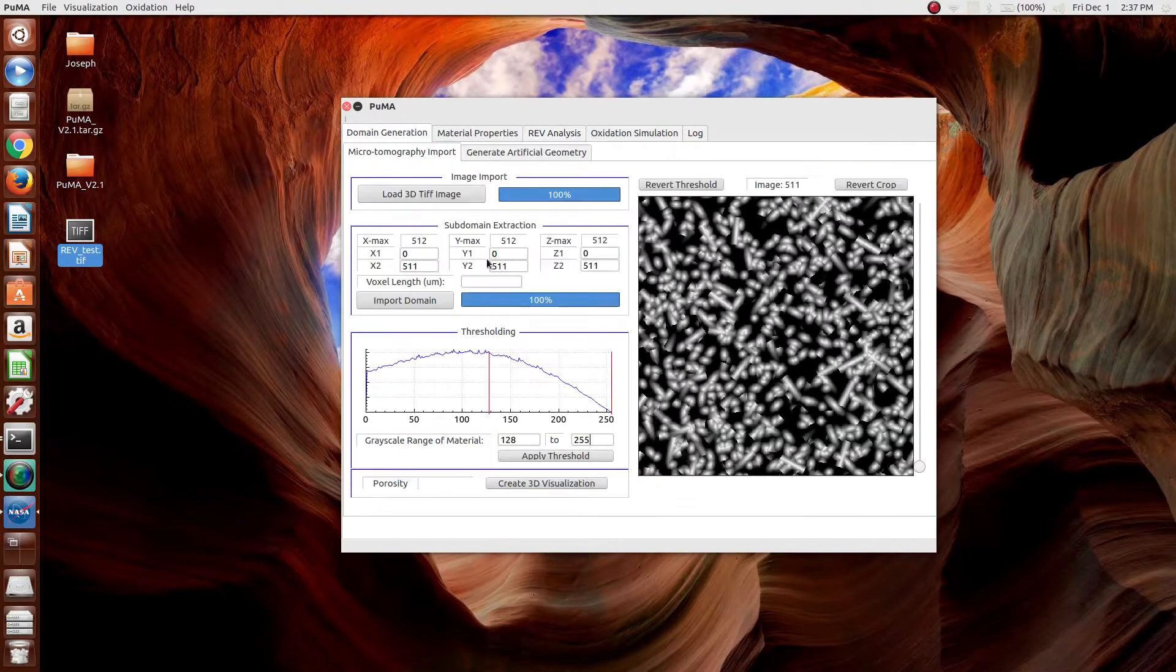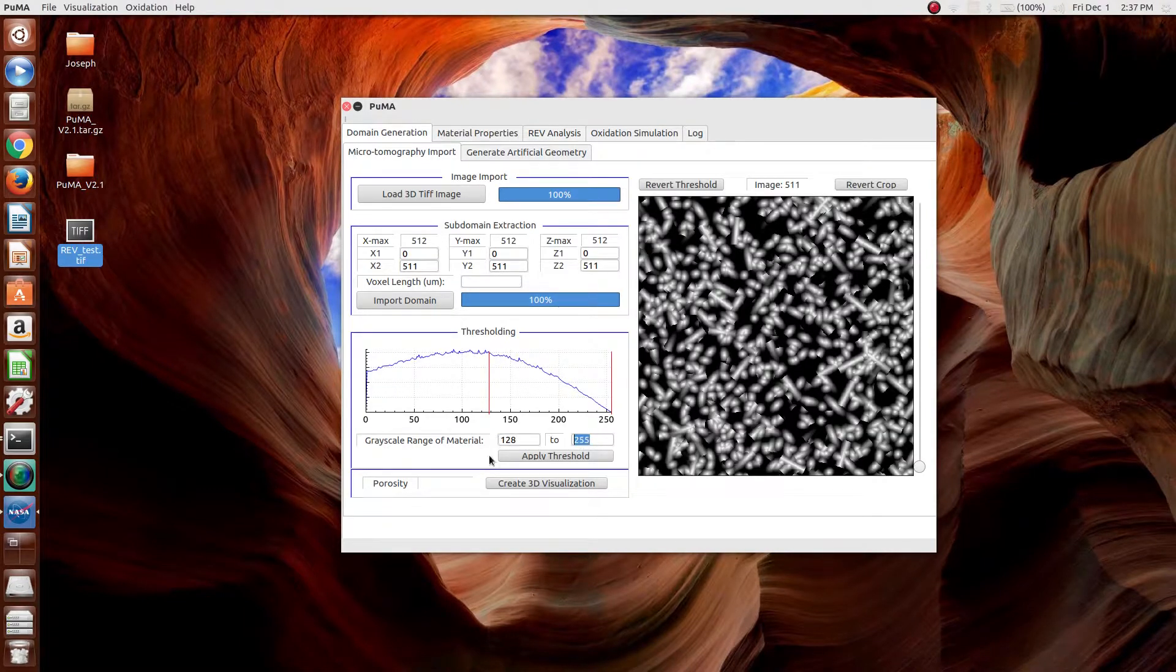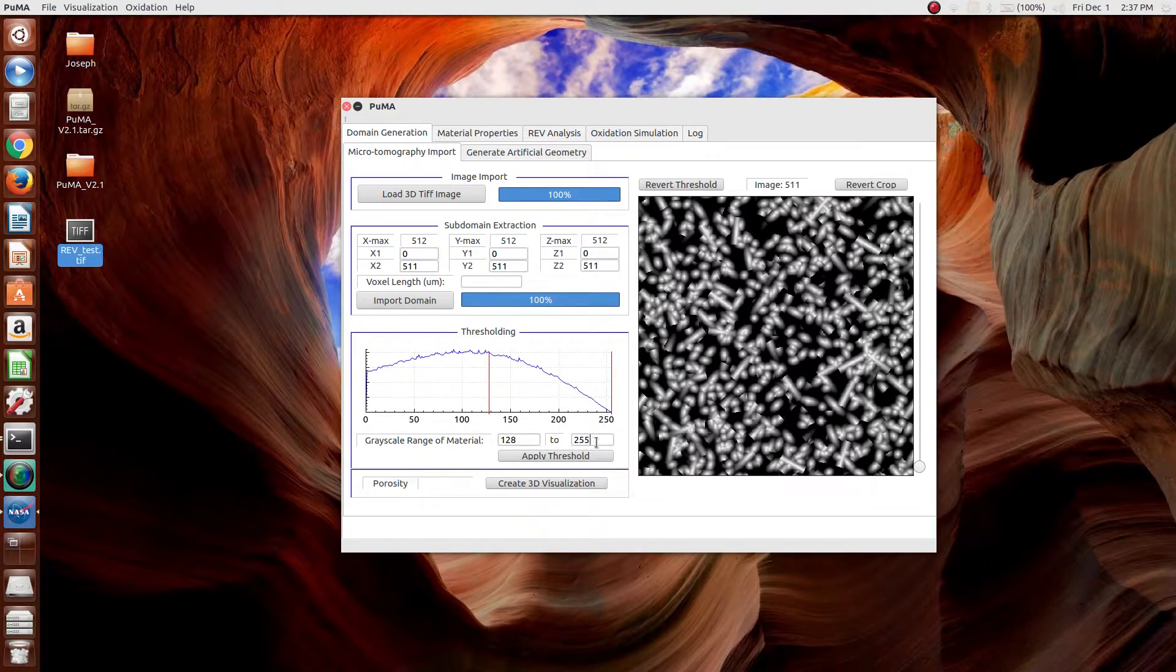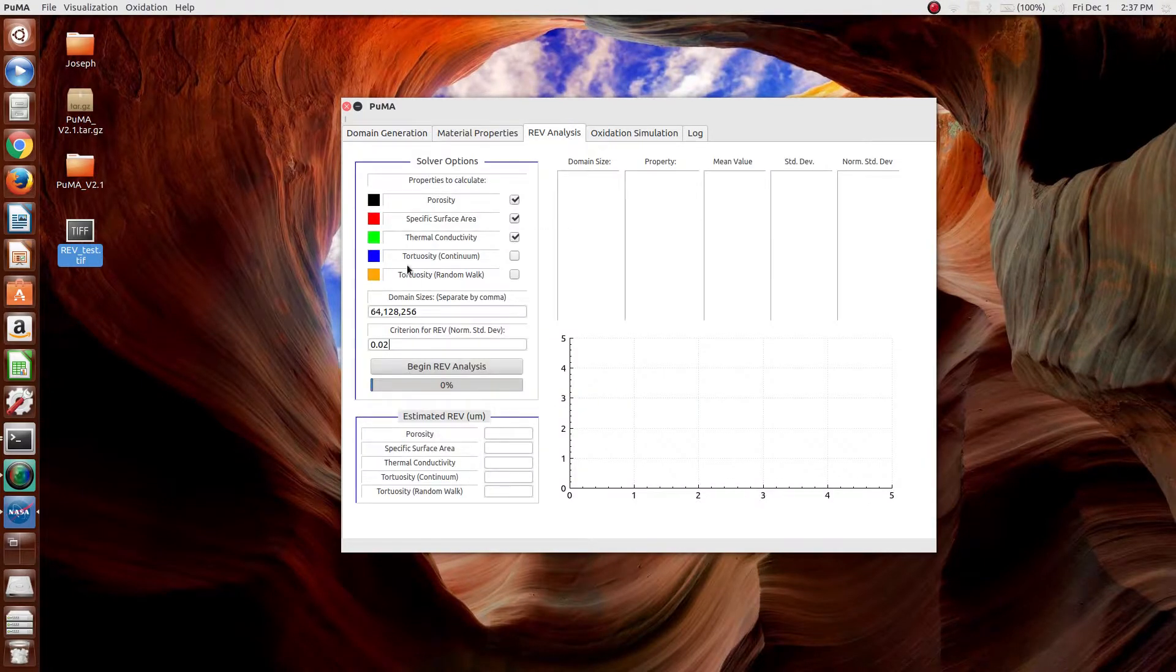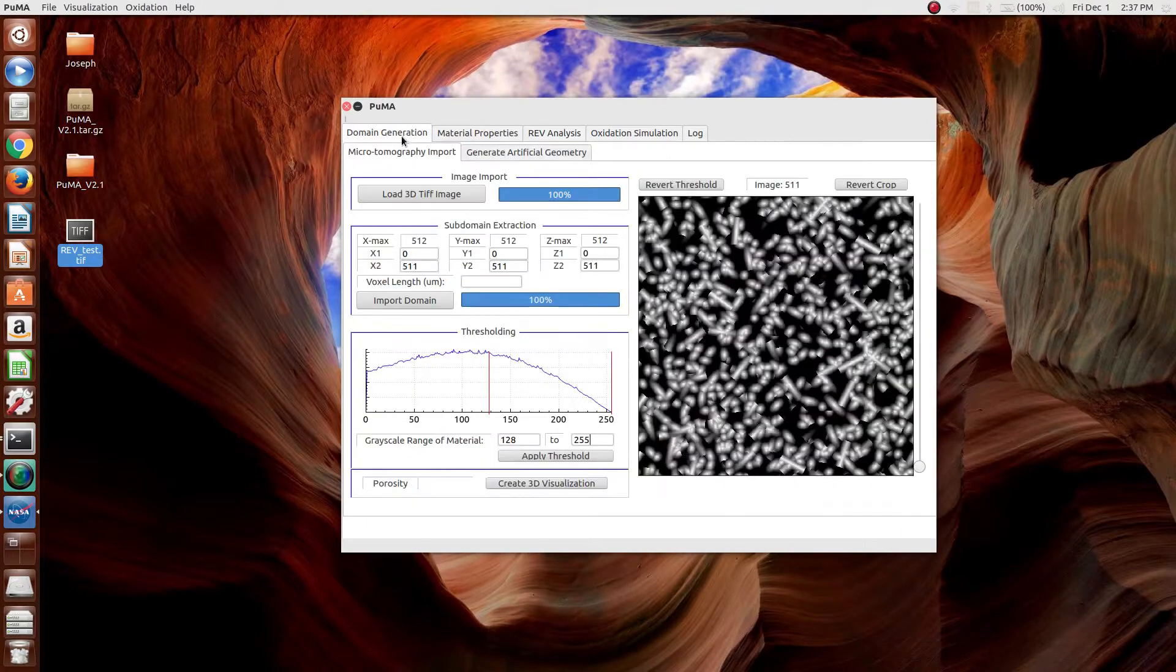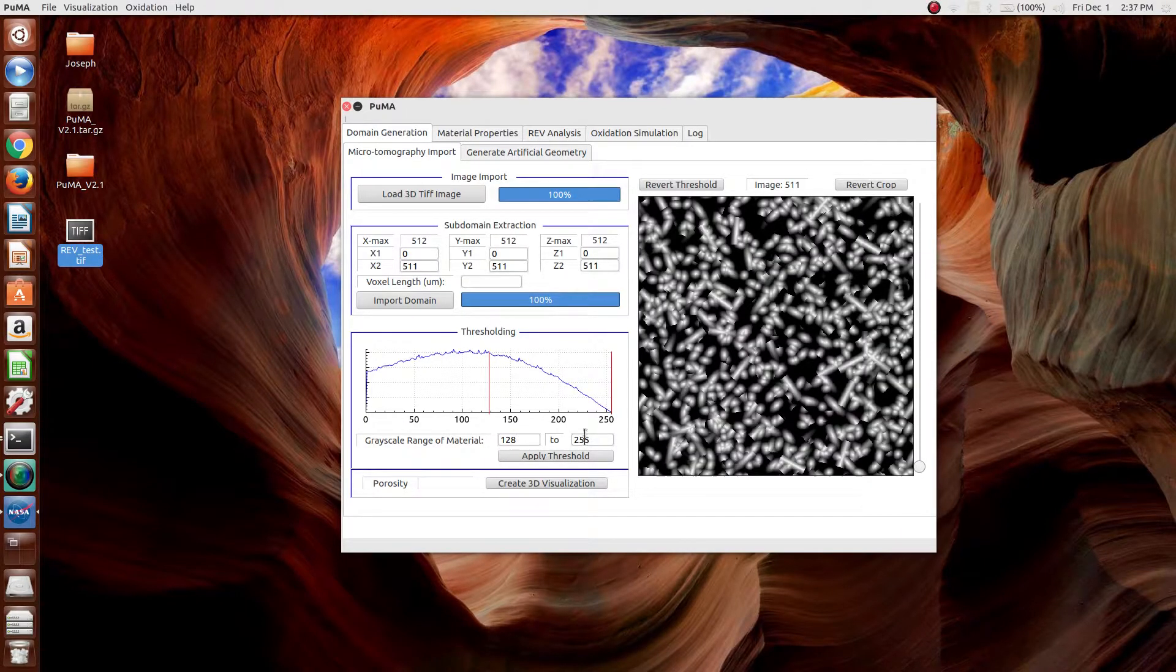So, the input for the porosity is the grayscale range of the material. In this case, both of the values have to be specified. For the specific surface area, the requirement is also just the grayscale range of the material.